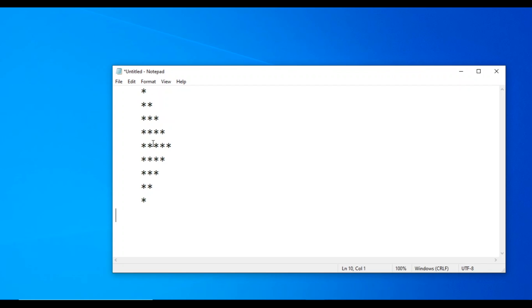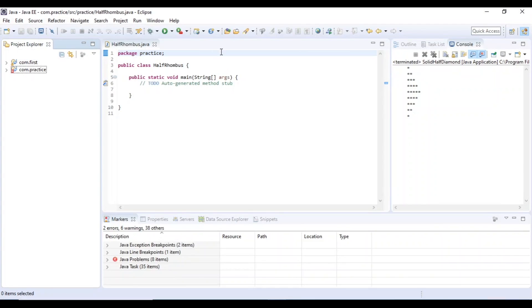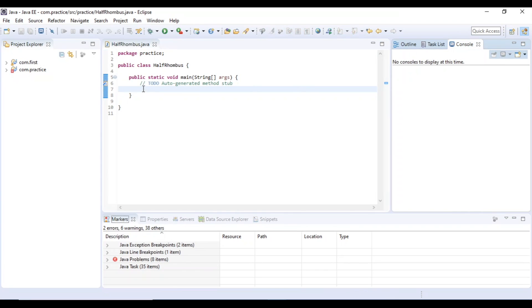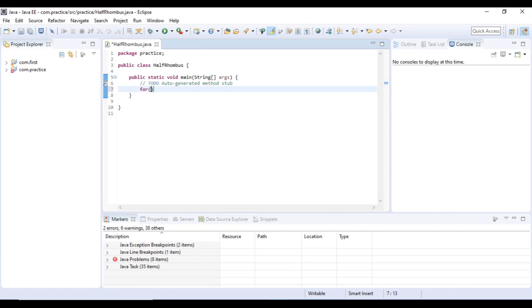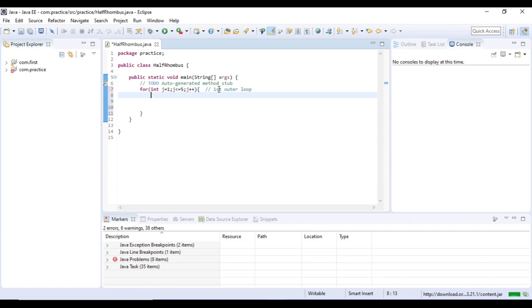Let's get started. First, this pattern will print the reverse pattern. Let's open the IDE. For the outer for loop, type: int j equals 1, j less than or equal to 5, j plus plus. This pattern will print the first outer for loop. There are two outer for loops — j1, j less than 5, so 5 lines will print.